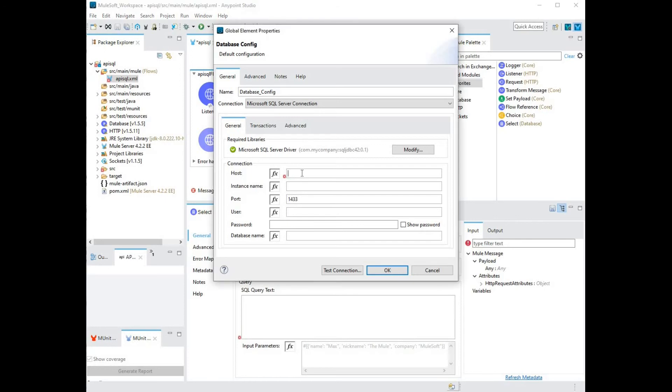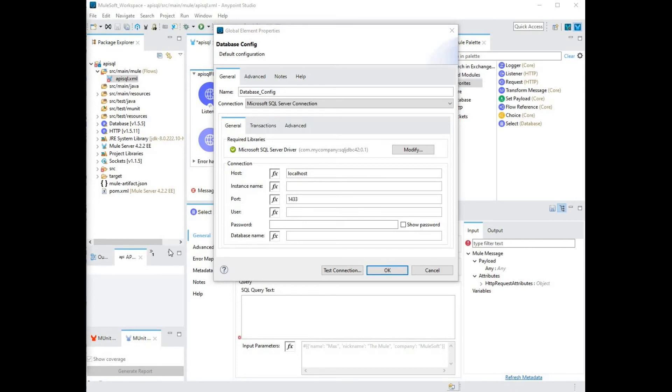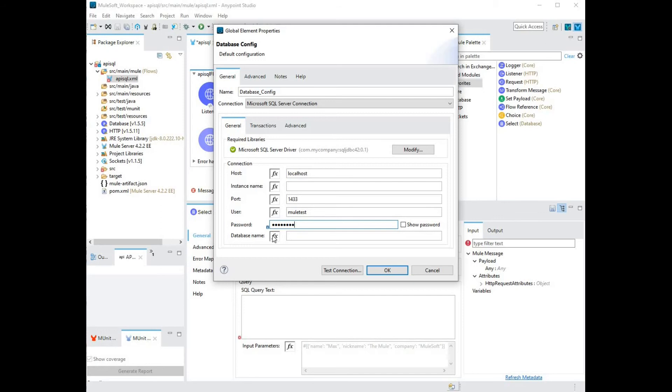Next step is to configure a connection. Since it's a local host, I'm going to type in local host for my host. I'm going to use user names that are pre-configured. Let's make sure that your user has access to the appropriate database. This is the password for that user. And finally, the database name. I'll call my database MuleDB.